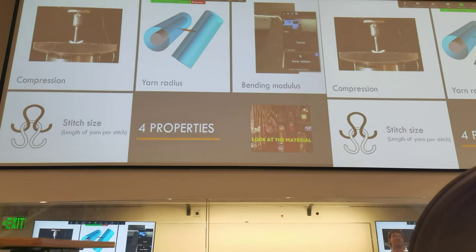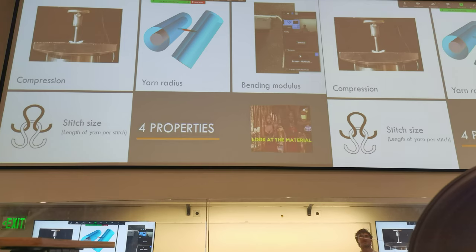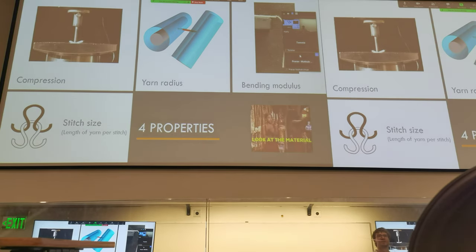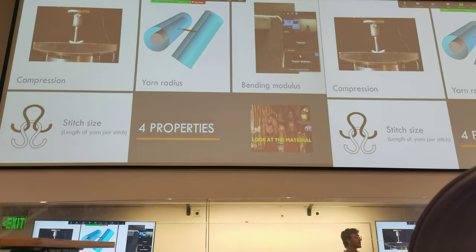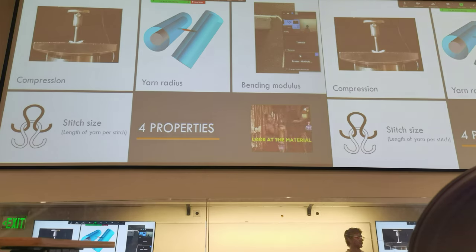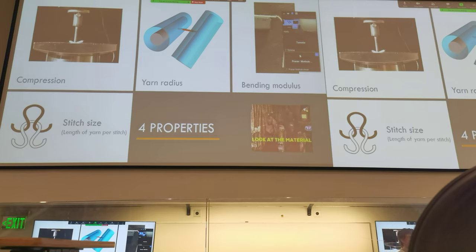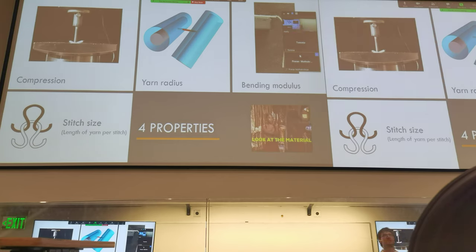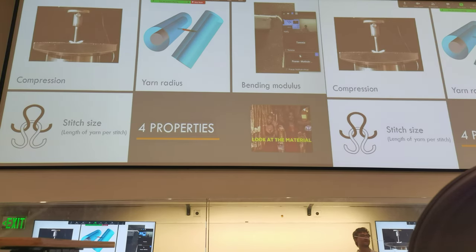We've identified four key mechanical properties of the constituent yarn that can be varied independently and do have an effect. Those properties are: first, the stitch size — that's not so much a property of the yarn as it is the construction, but you can alter it by changing the tension or using different sized needles. The other three are yarn properties: the compression, the radius of the yarn, and the bending modulus of the yarn.